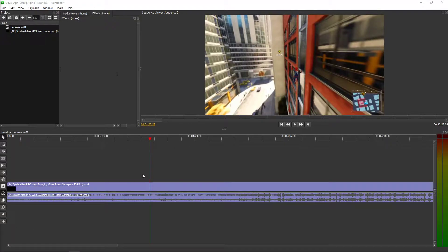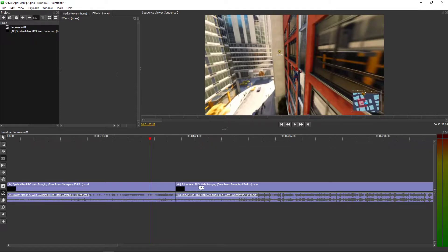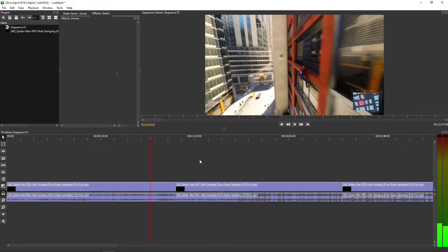Hey there, my name is Marcus Stone and in this video you will learn how you can easily fade in your video in Olive. So let's start.